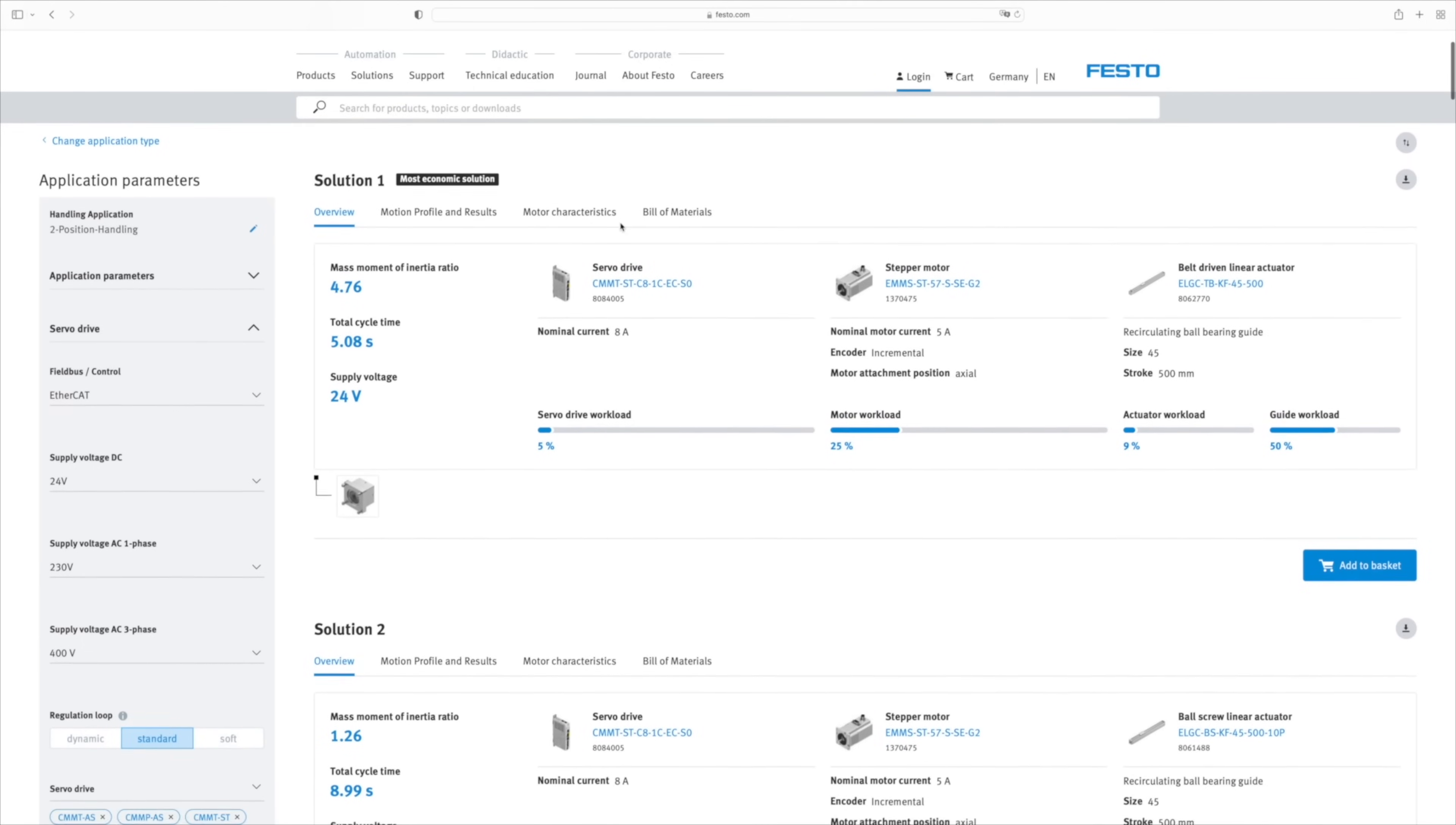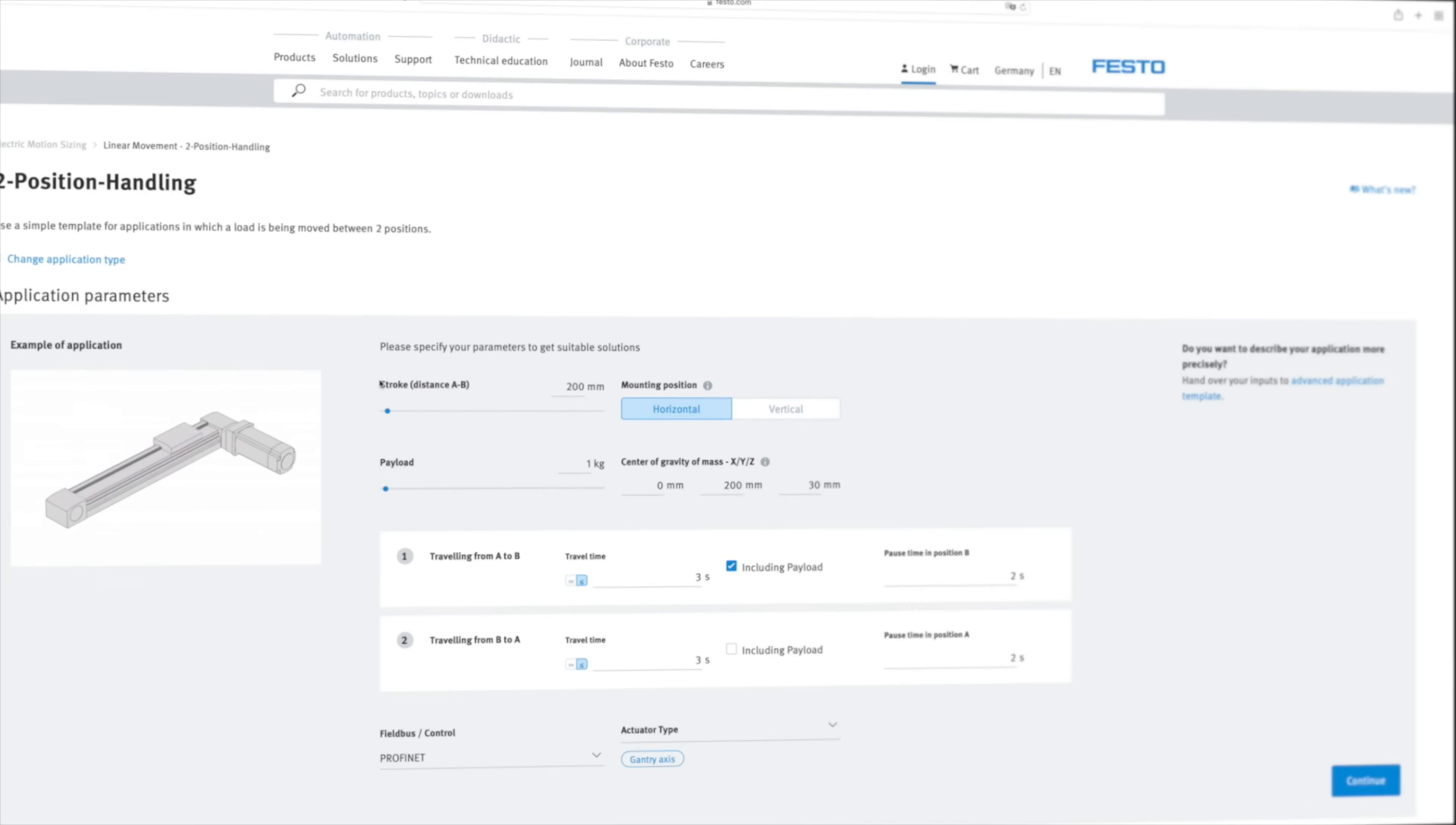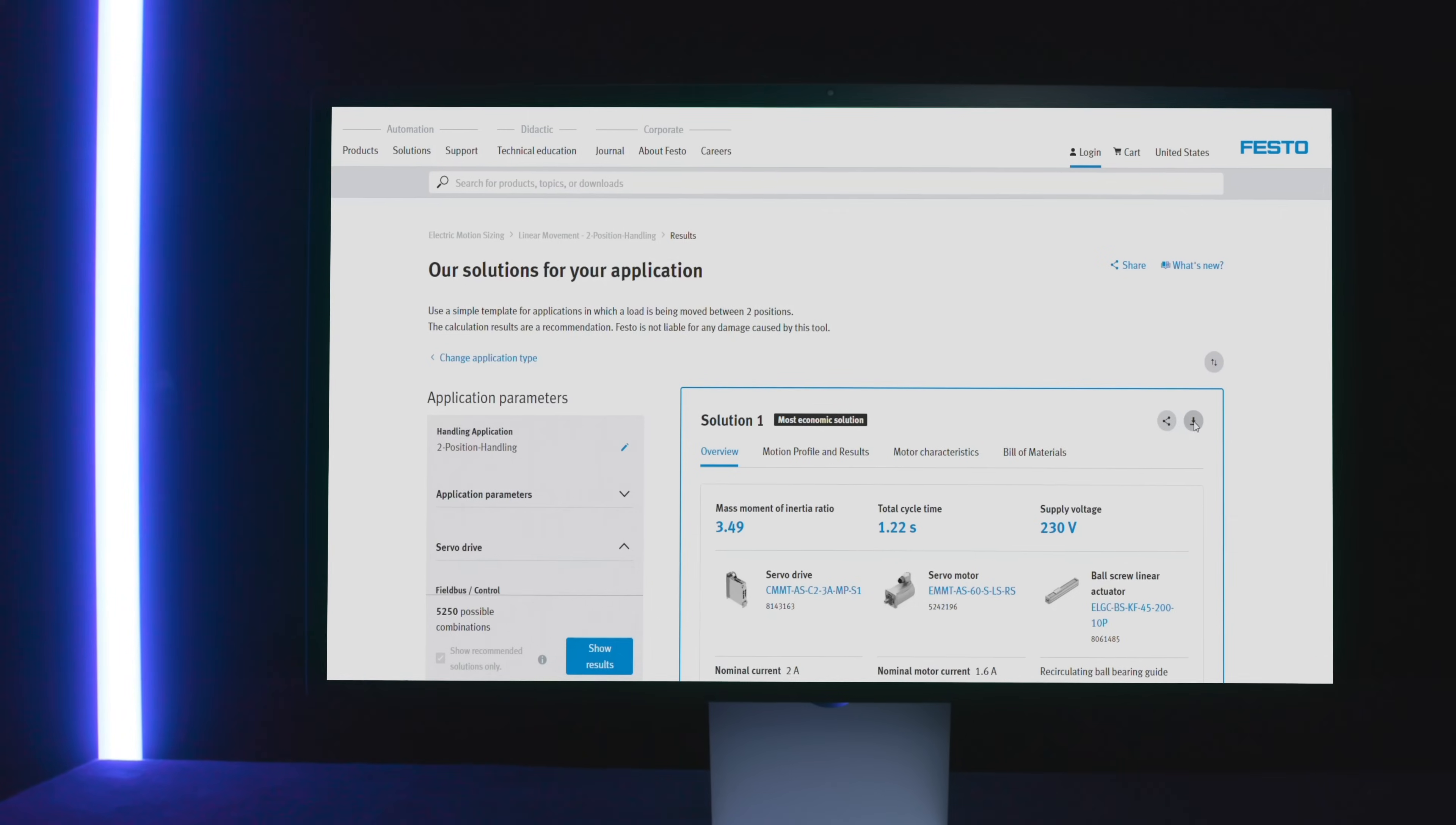As well as finally order the solution via our online shop. Job done! You see how fast and easy it is to size and order a drive solution from Festo. By the way, did you know that the chosen configuration can be downloaded as a project?